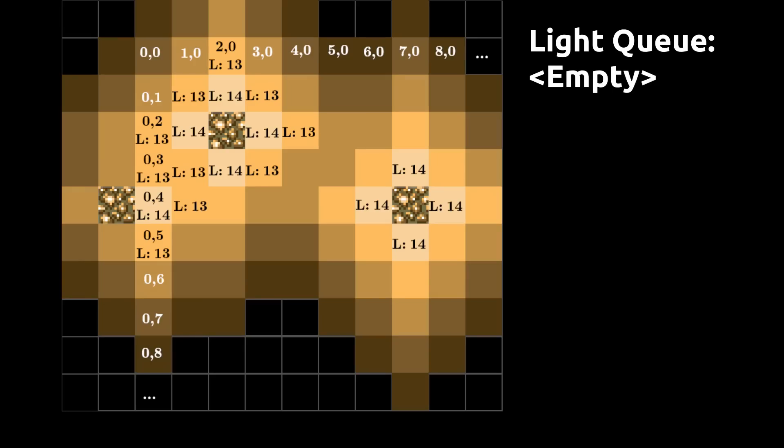If the neighboring block is solid, then do not update the light value and do not add it to the queue. Repeat this process until the queue is empty.